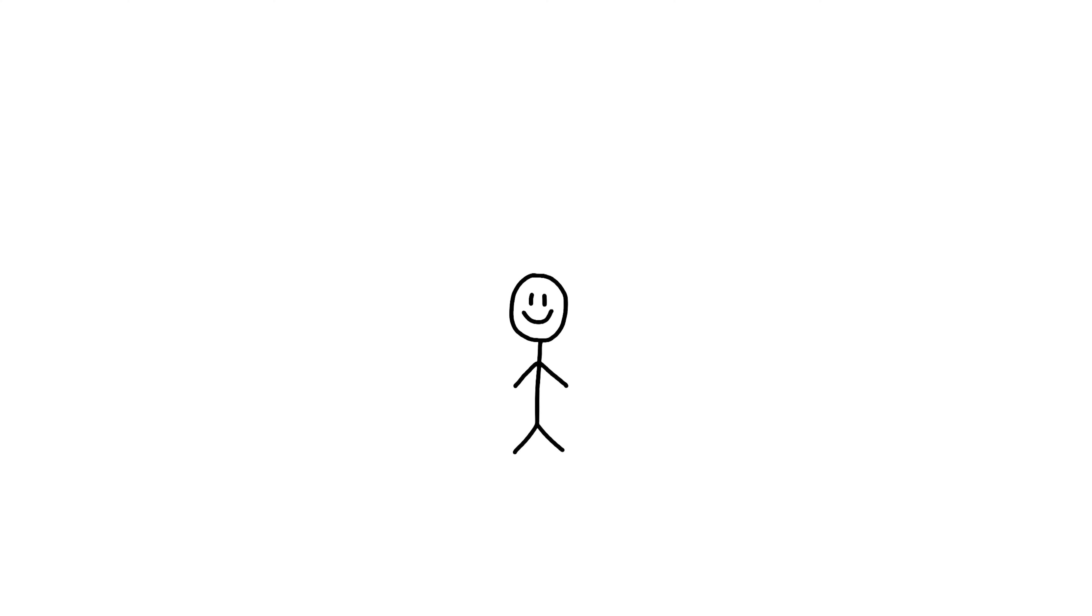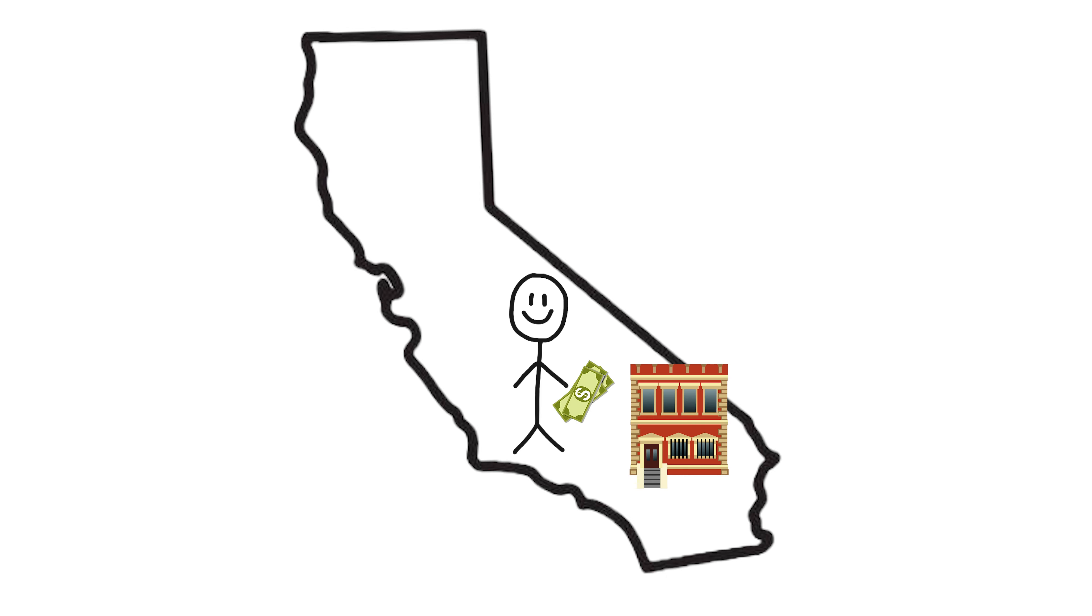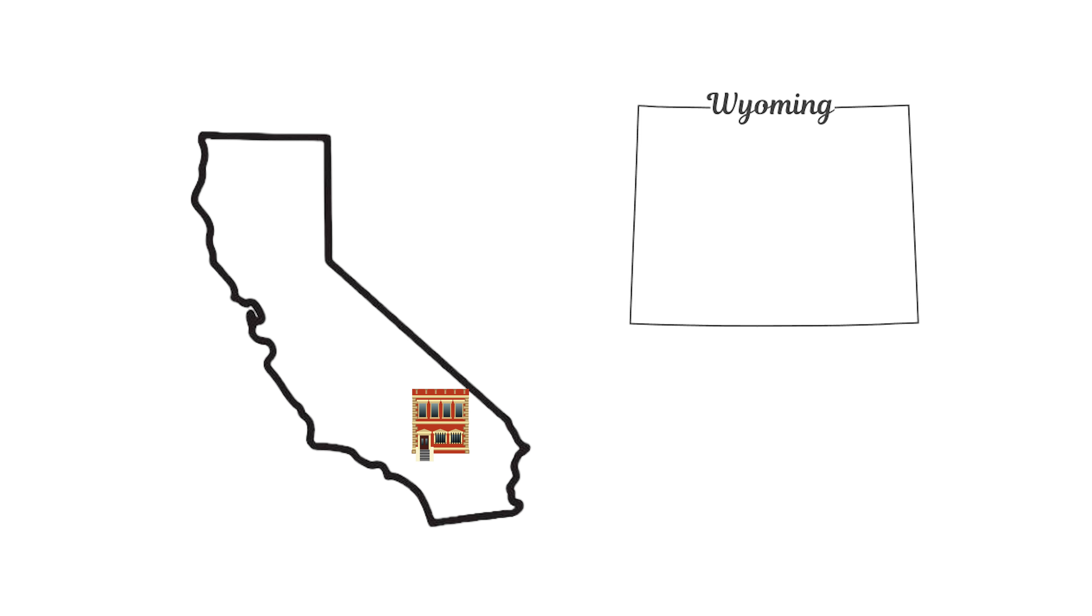So I'm just going to use a basic example for you guys. Let's say that you live in California and you want to buy a rental property in California, but because you want the better asset protection that Wyoming offers, you set up a Wyoming LLC and make sure that the title to your property is held in the Wyoming LLC.